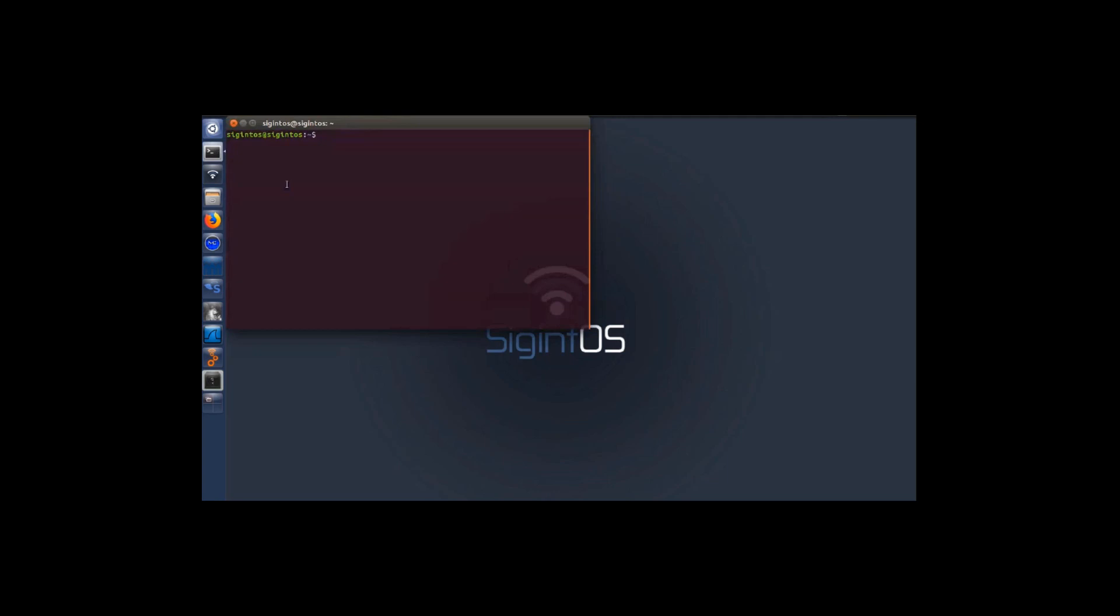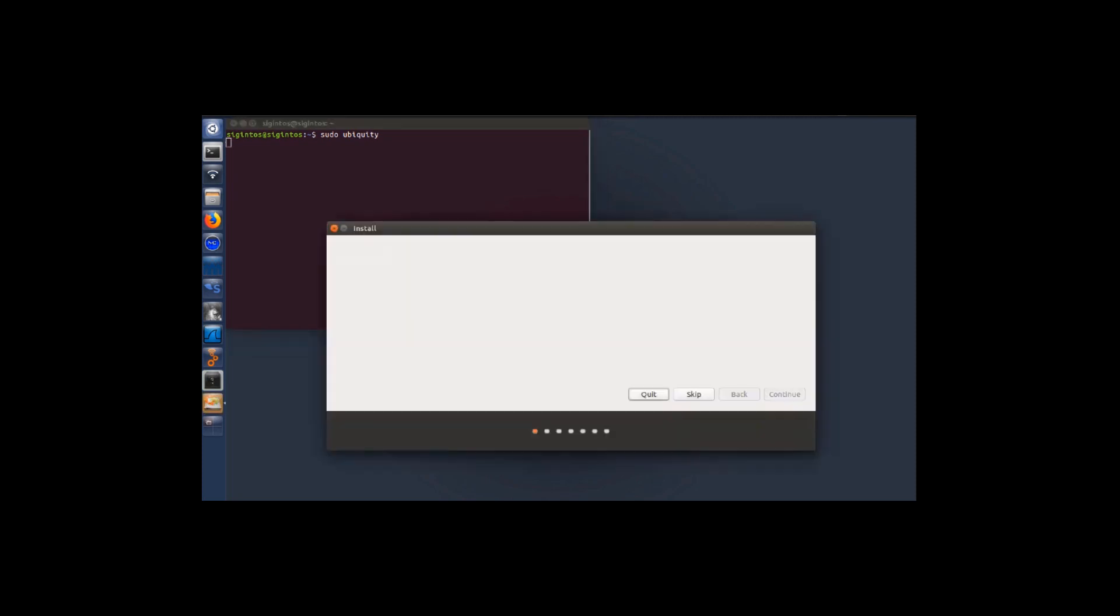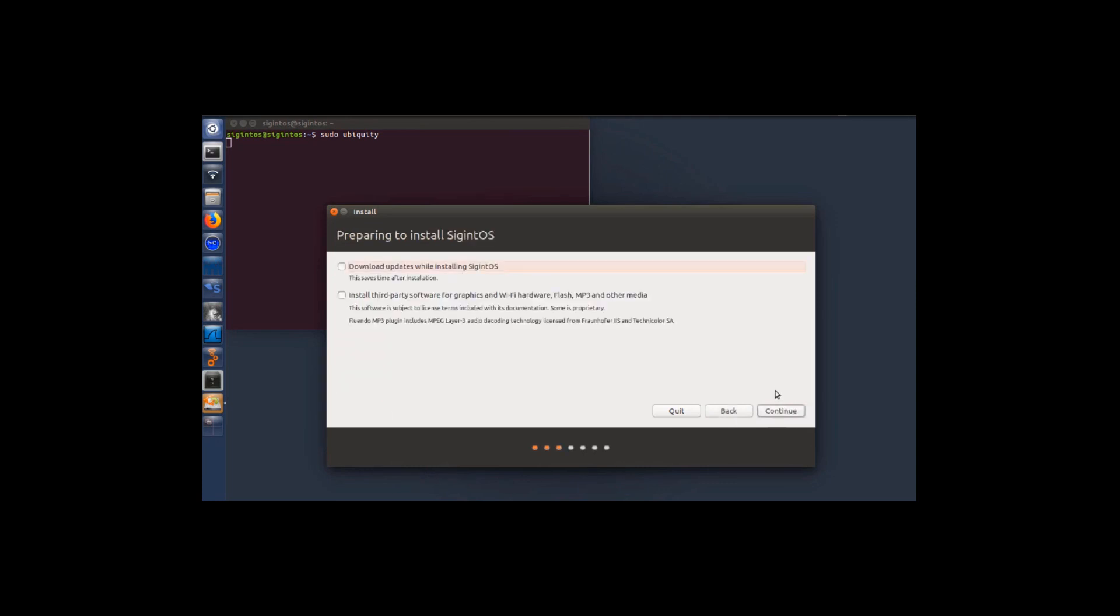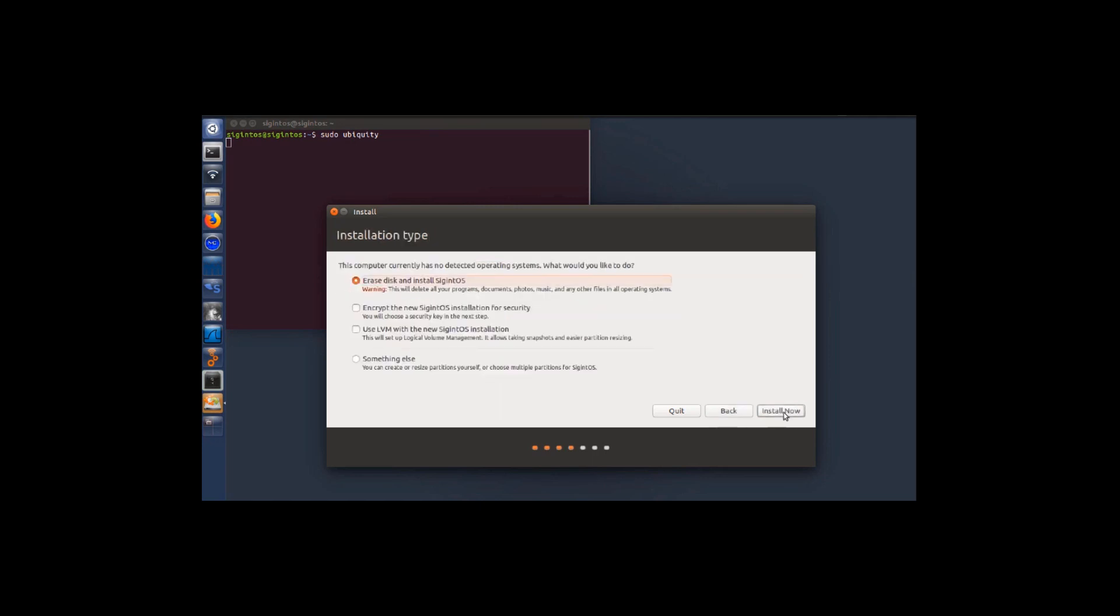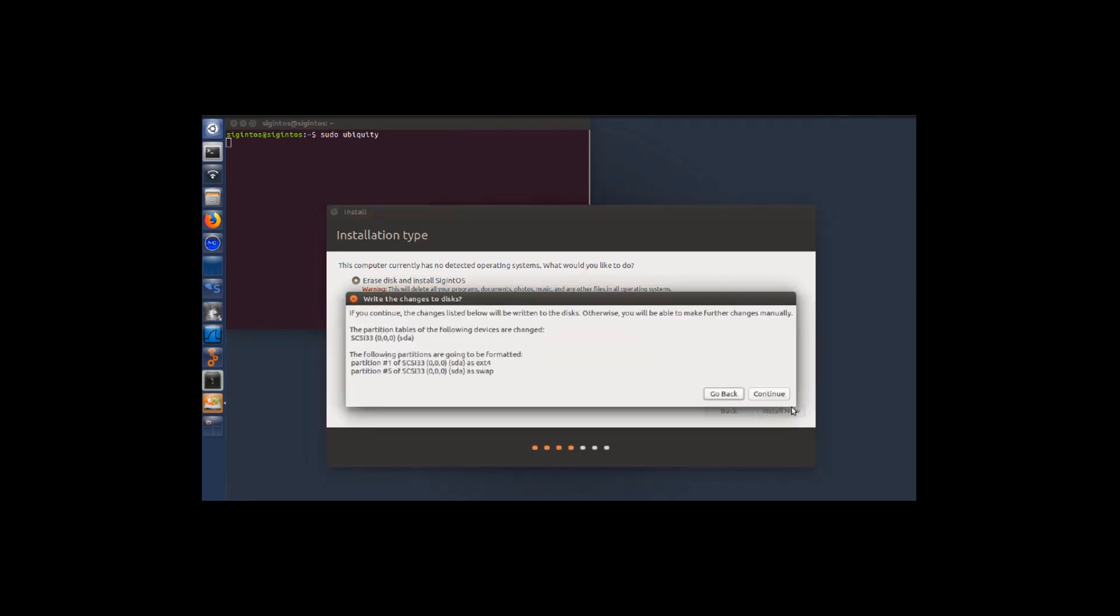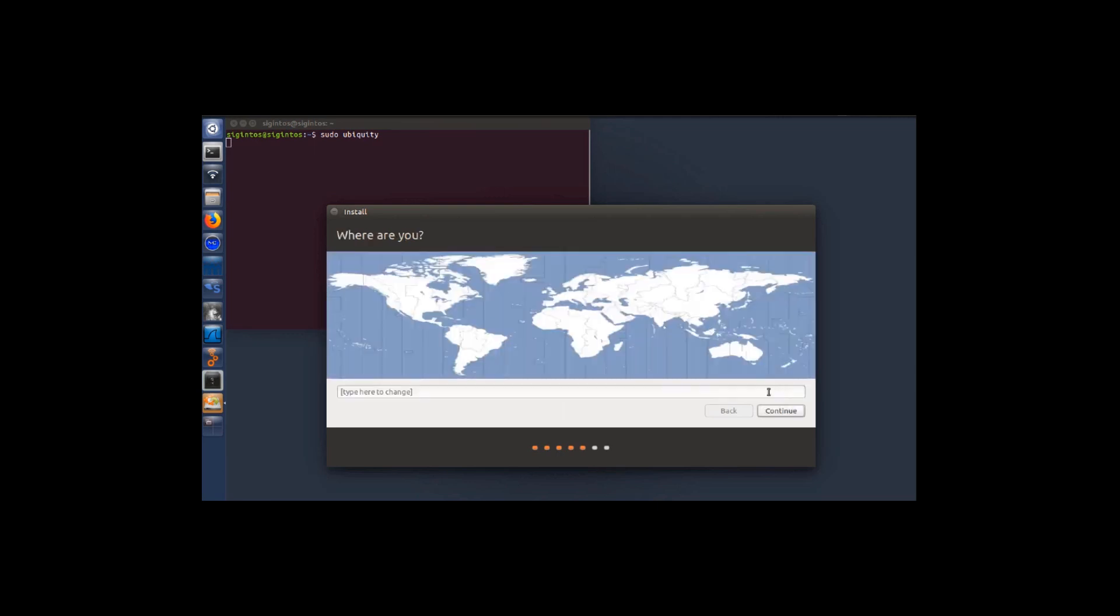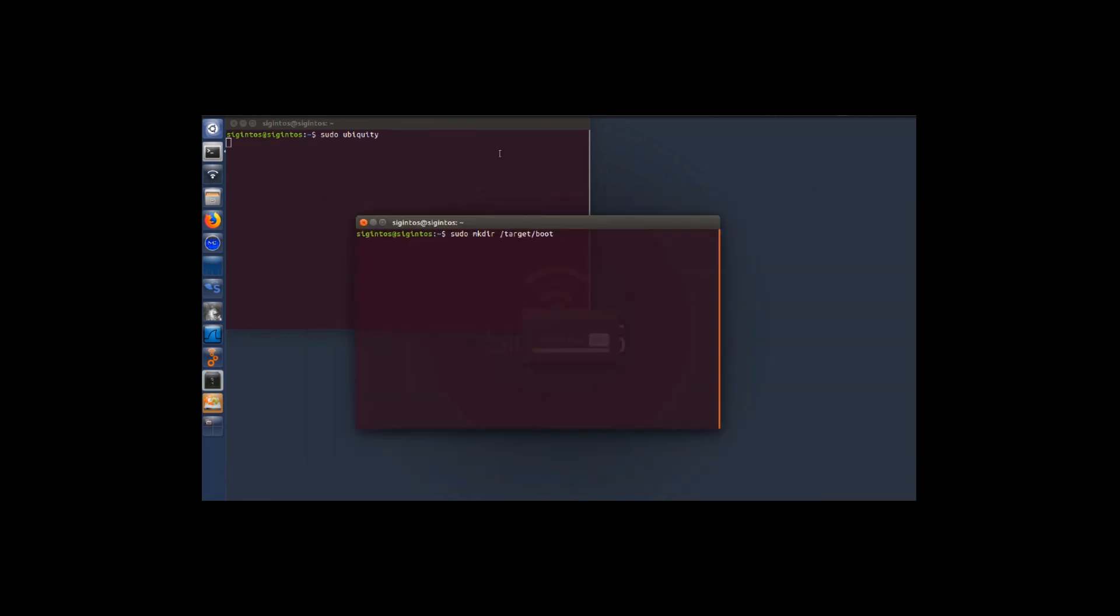After booting up you will get a screen like this. We'll be going to terminal and starting the installation utility, ubiquity. We'll press continue and erase all disk as I want to write into my entire partition. After clicking next and completing the format, we'll be making a directory /target/boot.